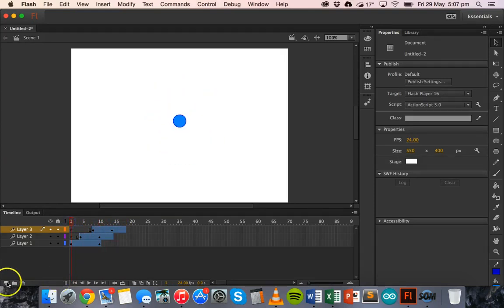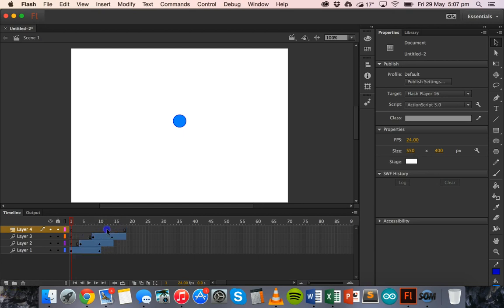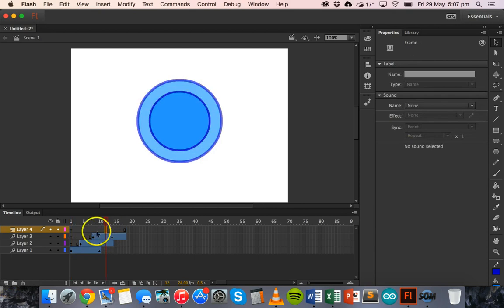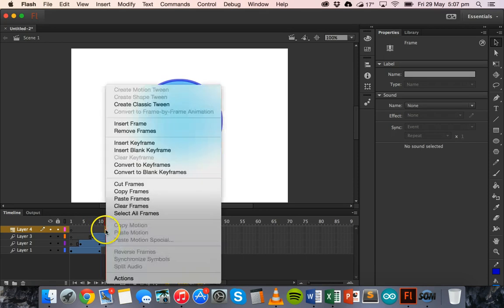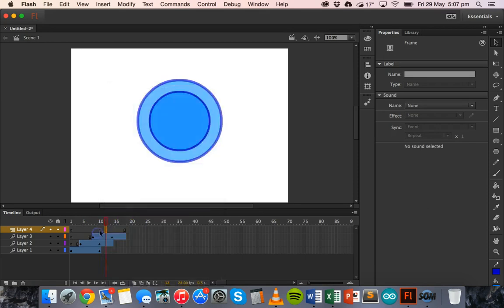If we want, we can also add more layers. And we could go ahead and add more layers so that the effect runs for a little bit longer.